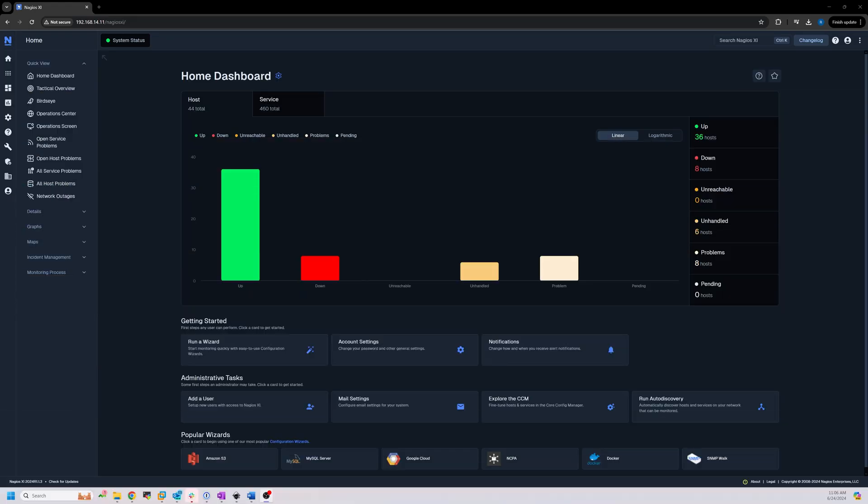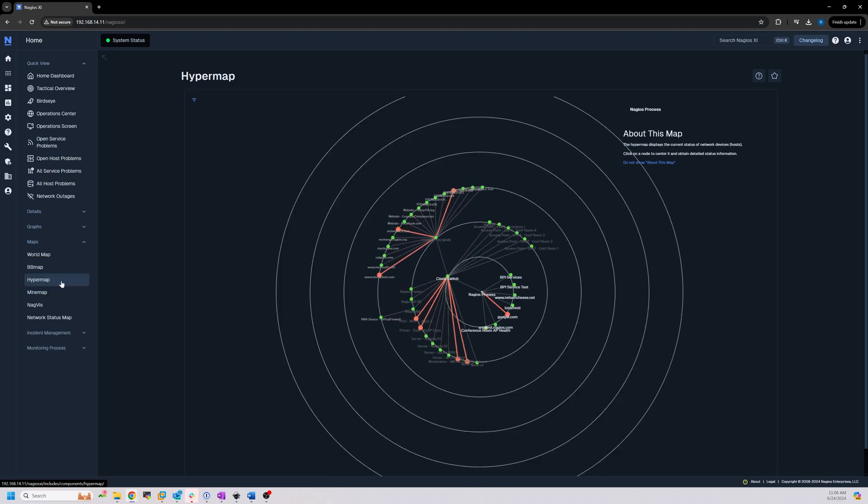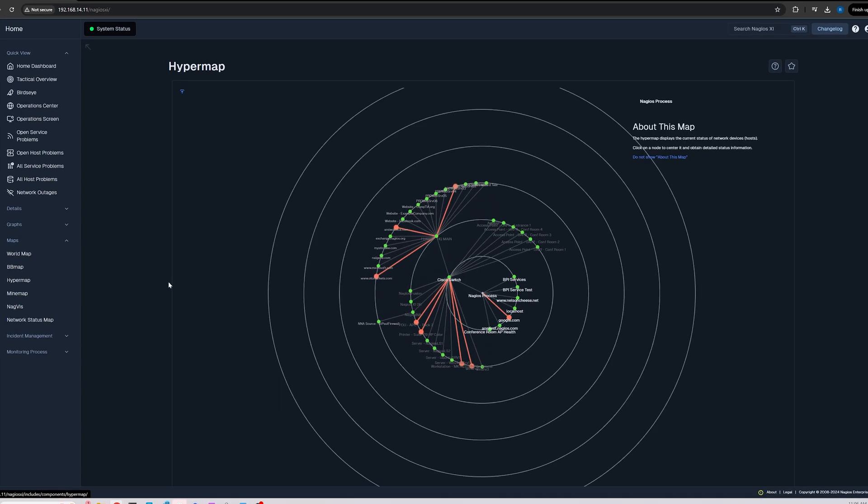This video will explore the HyperMap in Nagios XI. Just like how you can navigate various features to view in-depth information about your monitored hosts and services, HyperMap offers a different perspective. It will show you how to get a quick and comprehensive overview of your entire network health.